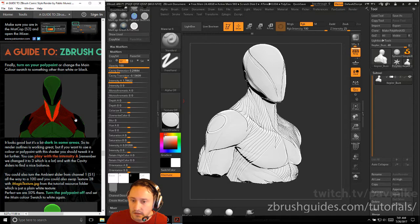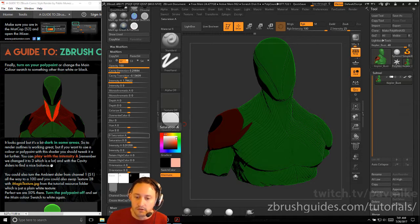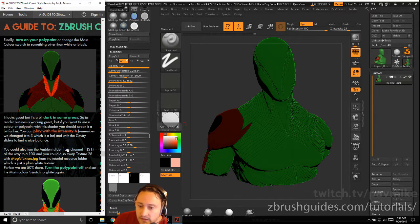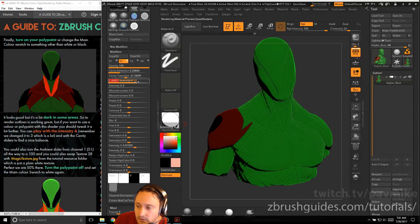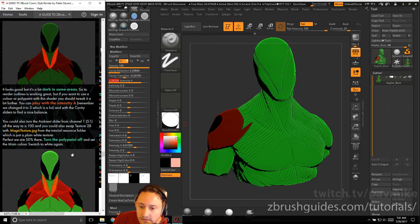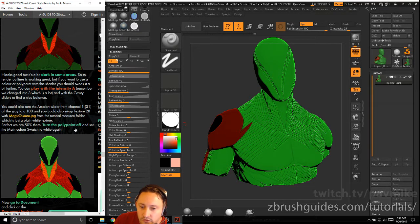Turn on your polypaint, change the main color switch to something other than white or black, or change the main color swatch. You can see the effect of the material on your object. It looks good but a bit dark in some areas. To render outlines it's working great, but if you want to use a color or polypaint with the shader, you should probably tweak it a bit further. Play with the intensity A — remember we changed it to 3, which is a lot. Change it to around 1.7 because we put in a gray, not the marble, and use the cavity sliders to find a nice balance.